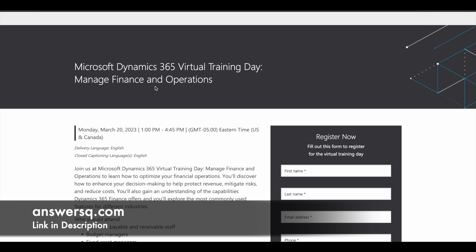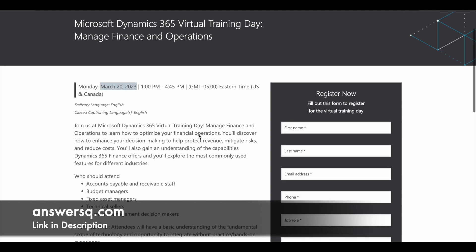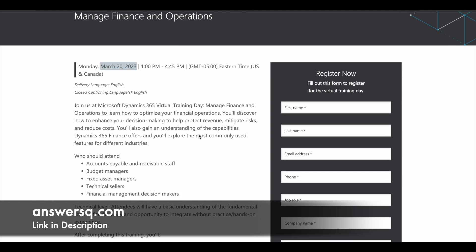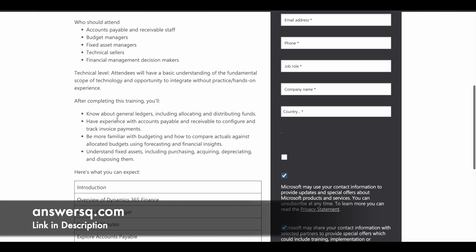The second training is Managed Finance and Operations, conducted on March 20th of 2023. Please convert the time to your local time zone. Here you learn about Microsoft Dynamics 365 Finance and how it helps with decision making, protecting revenue, mitigating risk, and reducing cost. After completing this training, you will know about general ledgers, accounts payable and receivable, budgeting, and fixed assets.